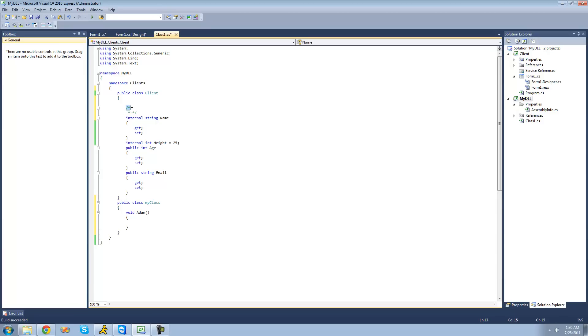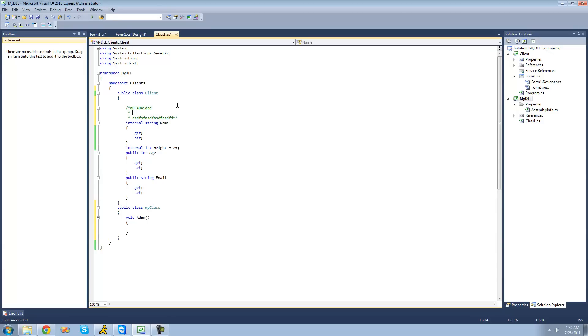Now, everything inside of here will be considered a comment. So, we can type anything you want there. In order to add another line to a comment, all we have to do is hit enter. So, now we can have 50 lines of comments very easily.